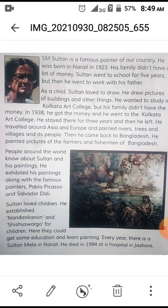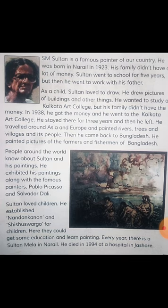He exhibited his paintings along with the famous painters Pablo Picasso and Salvador Dali. Note that Pablo Picasso and Salvador Dali are also famous painters — they are European painters. Our SM Sultan exhibited his paintings with these famous painters.